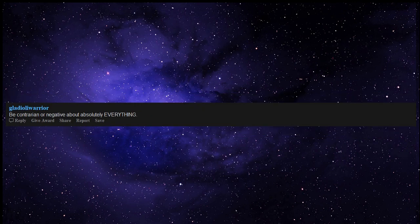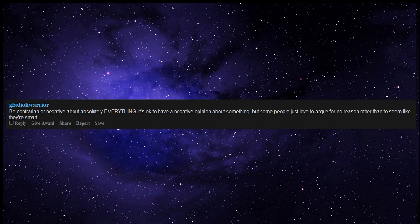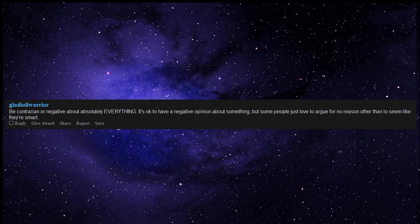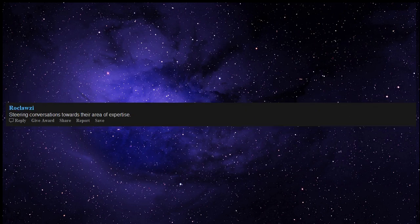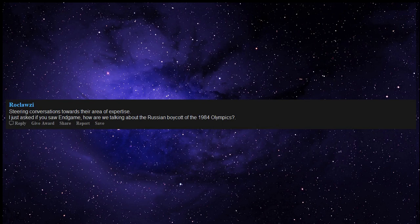Be contrarian or negative about absolutely everything. It's okay to have a negative opinion about something, but some people just love to argue for no reason other than to seem like they're smart. Steering conversations towards their area of expertise. I just asked if you saw Endgame, how are we talking about the Russian boycott of the 1984 Olympics?